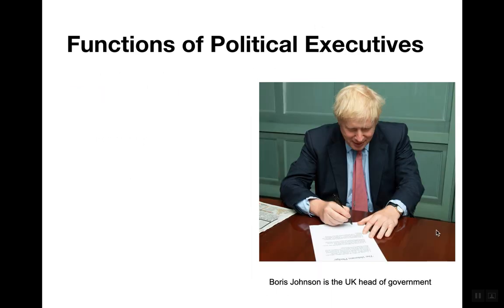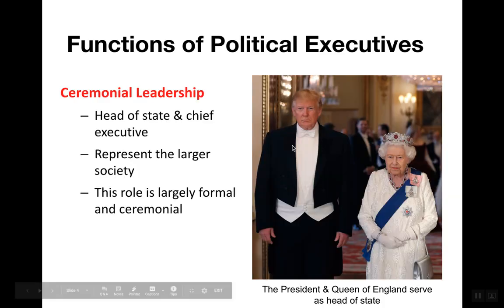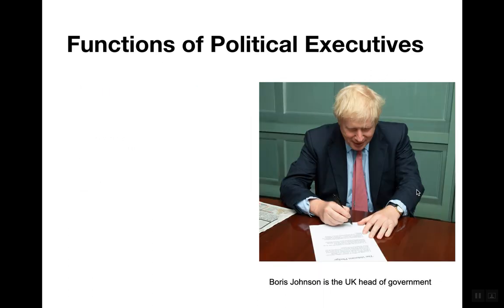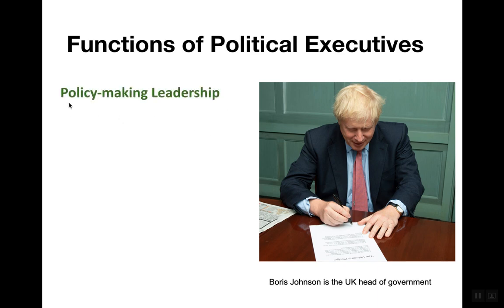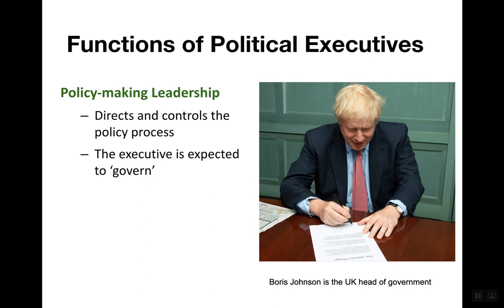But there is another type of political executive — the head of government. What's interesting about the United States is that the president serves as both head of state and head of government. In the United Kingdom, the queen serves as head of state while a different figure — the prime minister — serves as head of government. When it comes to policymaking leadership, we can think of Boris Johnson of the United Kingdom. This figure directs and controls the policy process, implements the law, and guides members of parliament or congress to get their will done. The executive is expected to govern, manage the affairs of the state, implement the laws, and use force if needed.